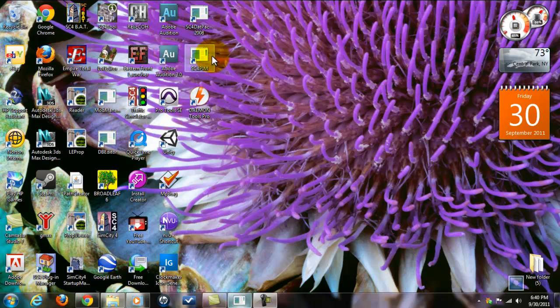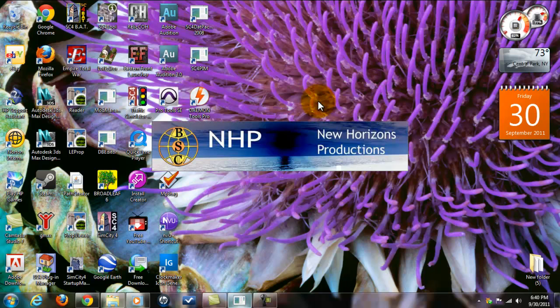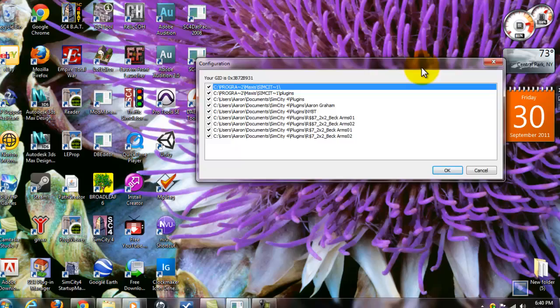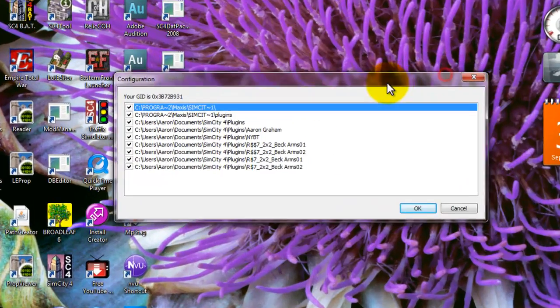Alright, here it goes on my desktop. SC4 PIM. I'm going to double click it. It should come up soon. Here we go.